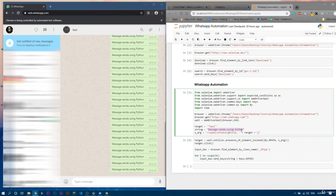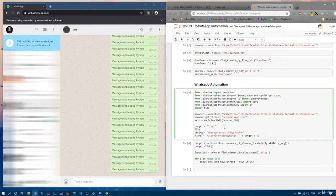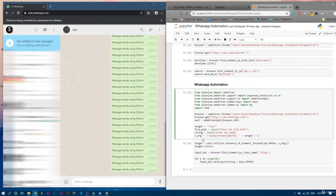Now we will send photos or videos. Let me set one more thing: a file path variable where the path of the actual photo or video will be saved. So I'll write 'file_path' equals 'input("Enter the file path")'. I can also make the message a custom input. I'll also add an input for the recipient, but for now it is 'test' because we will send all messages to the test account.